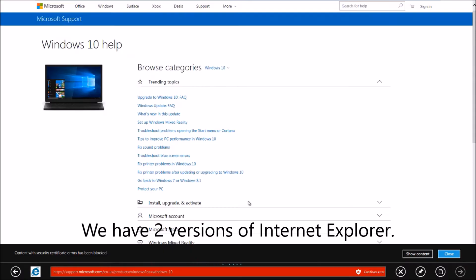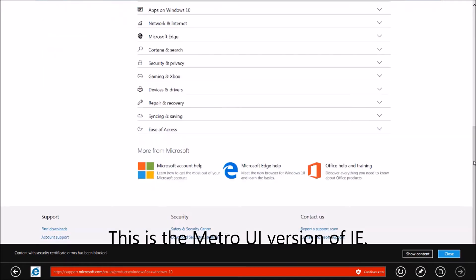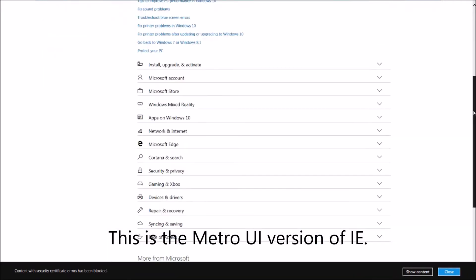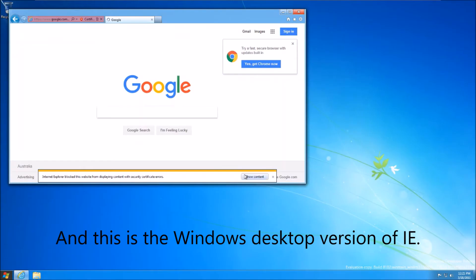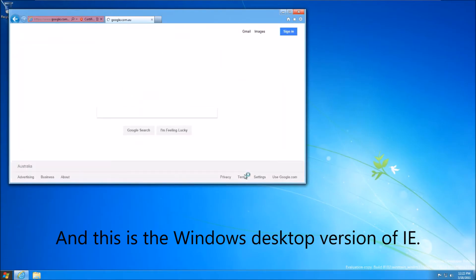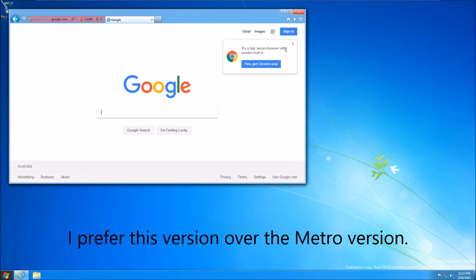We have two versions of Internet Explorer. This is the Metro UI version of IE, and this is the Windows desktop version of IE. I prefer this version over the Metro version.